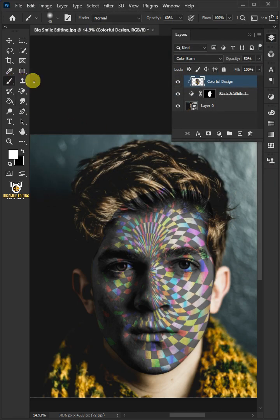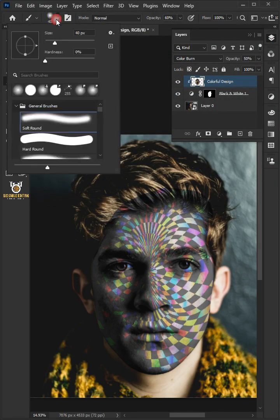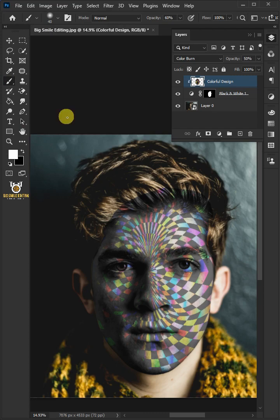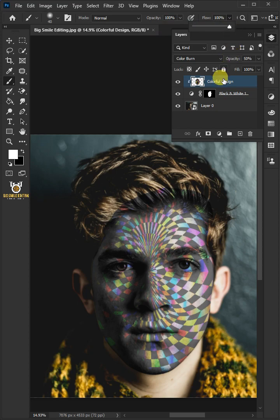Open your brush tool and the brush picker. Choose the soft round brush, the opacity 100%, and the flow 100%. Select the mask of the black and white layer.